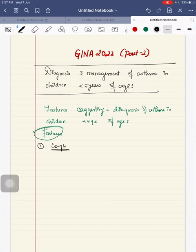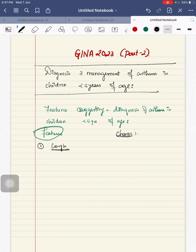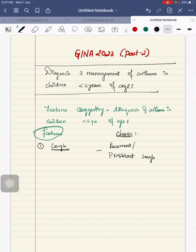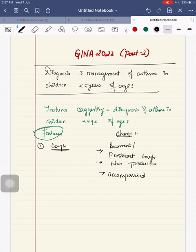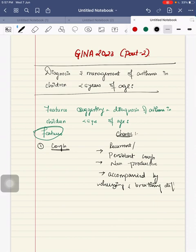First one is cough. What are the specific characteristic symptoms to tell that the child will be coming under the asthma category? The characteristic symptoms - the child should have a recurrent or persistent cough. It should be non-productive. This can be accompanied by wheezing and breathing difficulties.